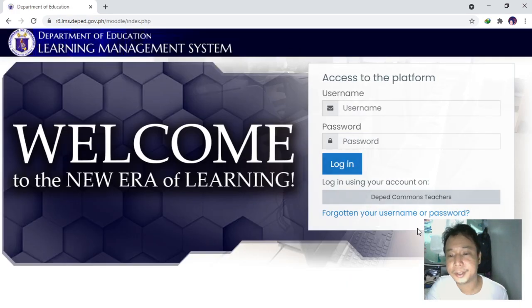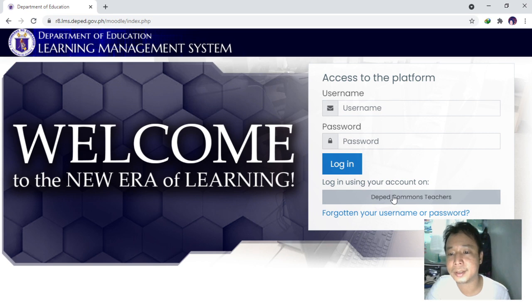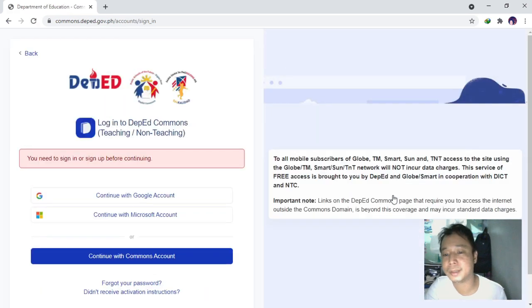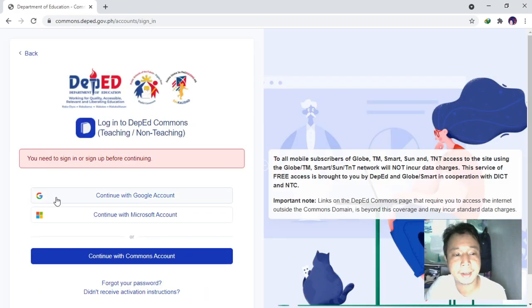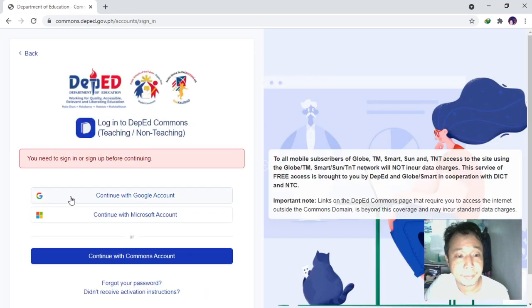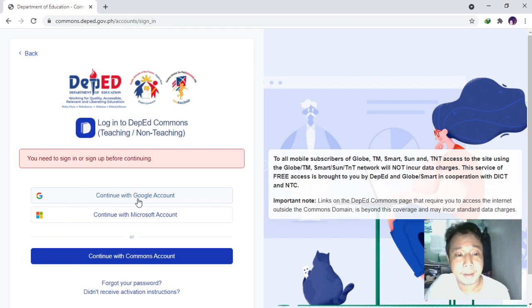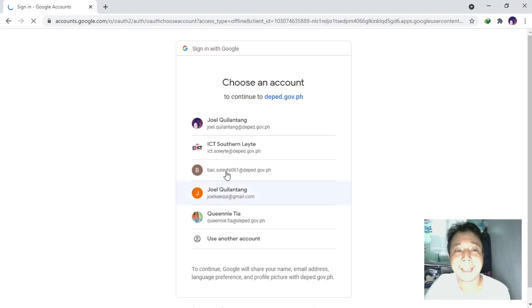In order to log in, you use your account on DepEd Commons, and for uniform purposes we use a Google account.